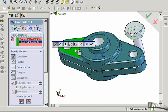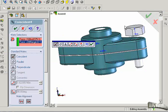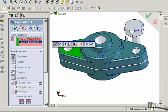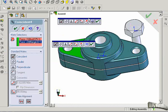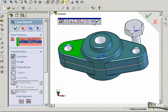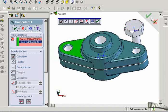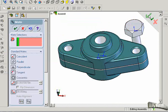Notice how the part automatically reoriented into the mating fashion, but it did not insert the bolt into the hole. Let's move this menu up a little bit. We'll accept the first mating.